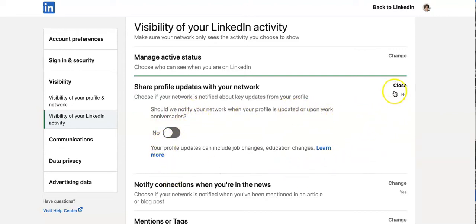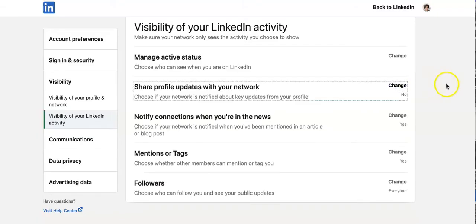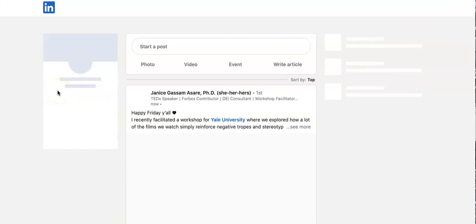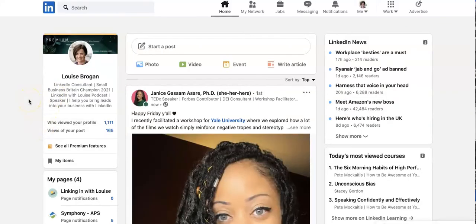And that's it — nice and simple. That is all you need to do. Go back to LinkedIn and now when you're editing your profile and making the changes you need, your network will not be notified.